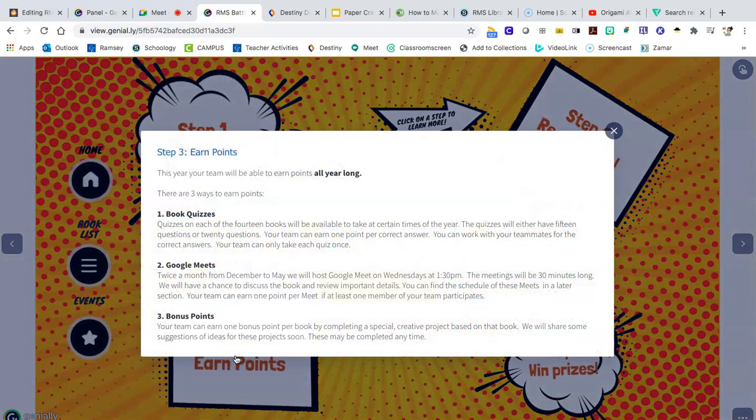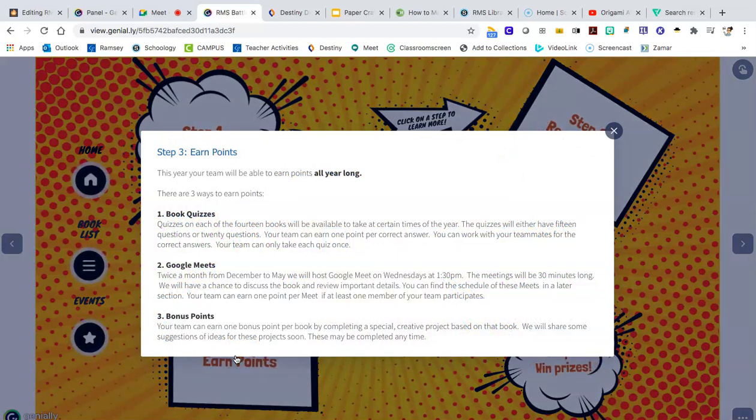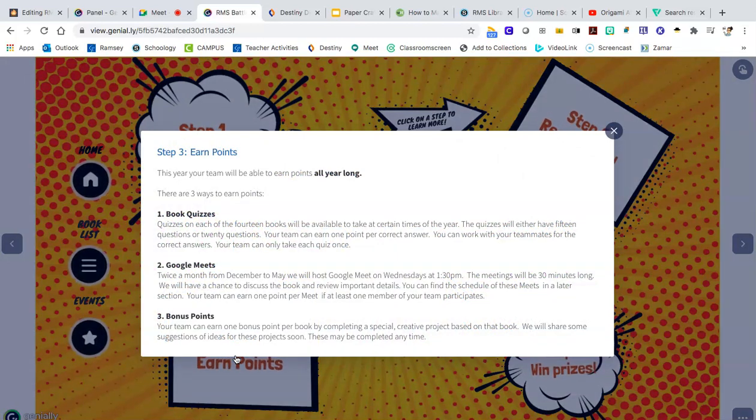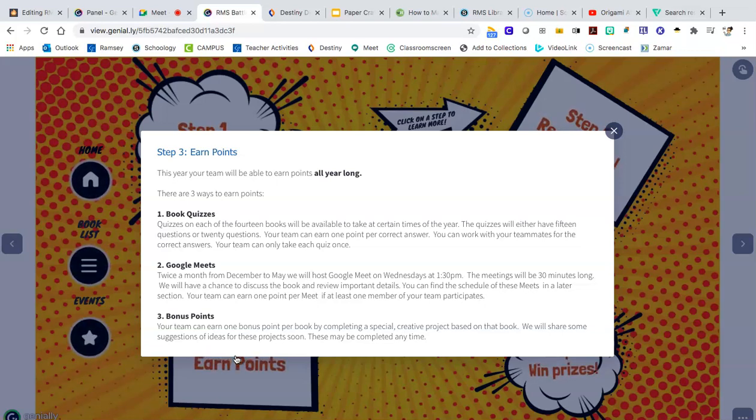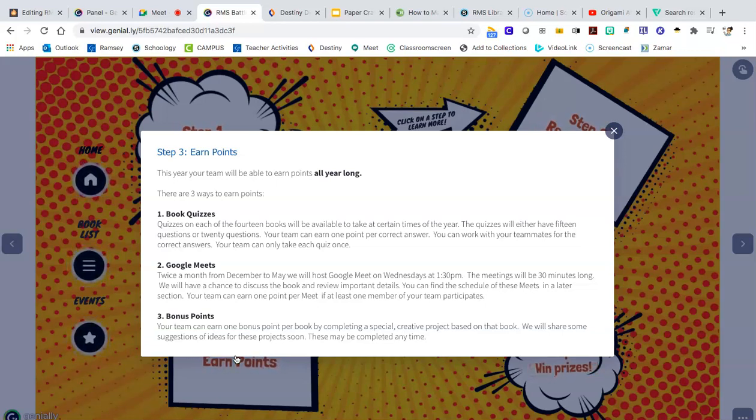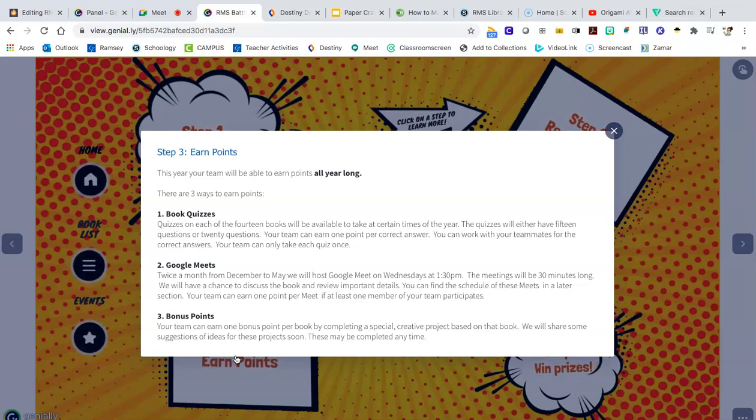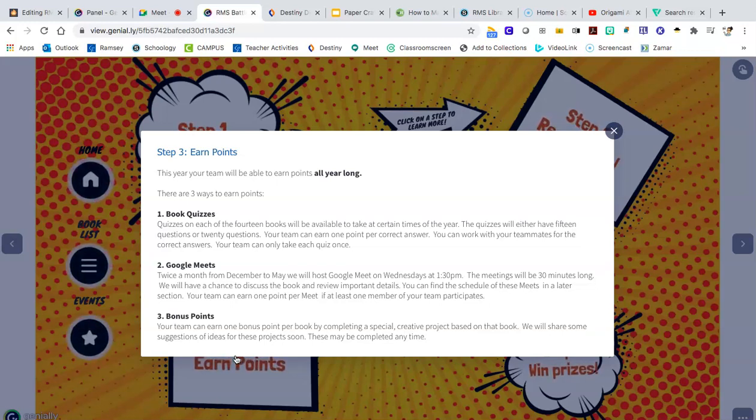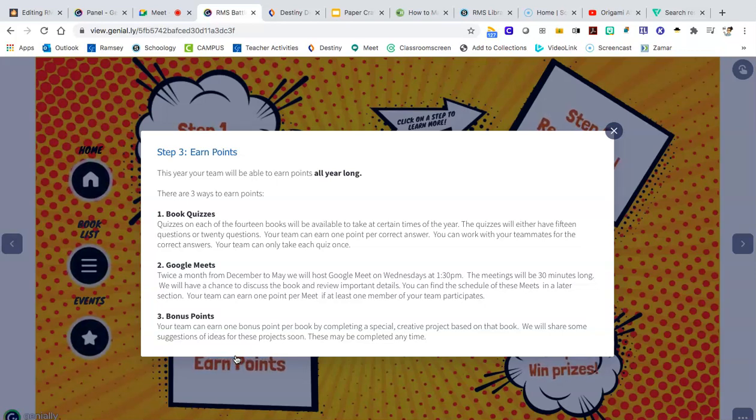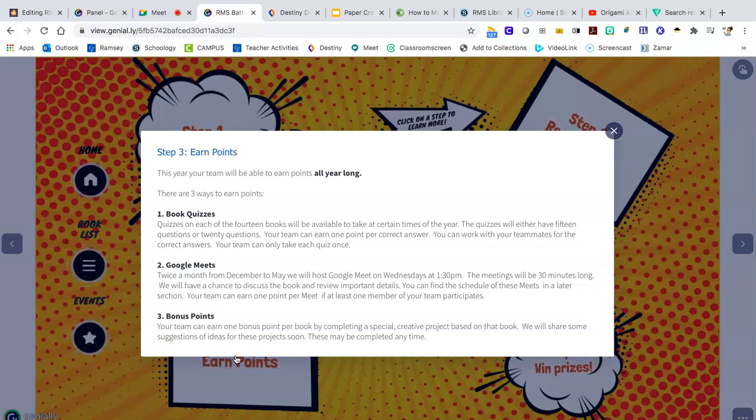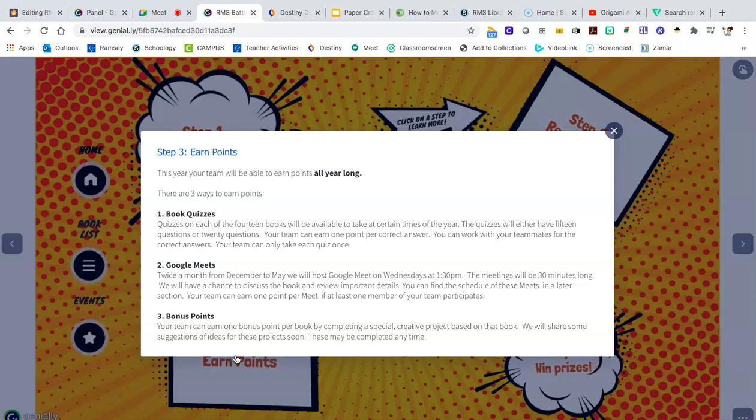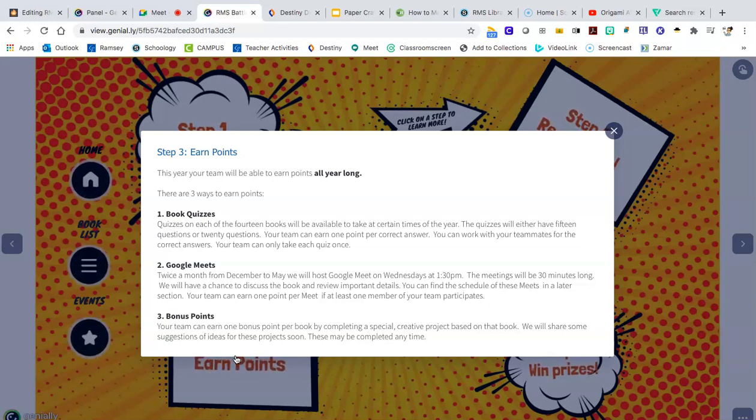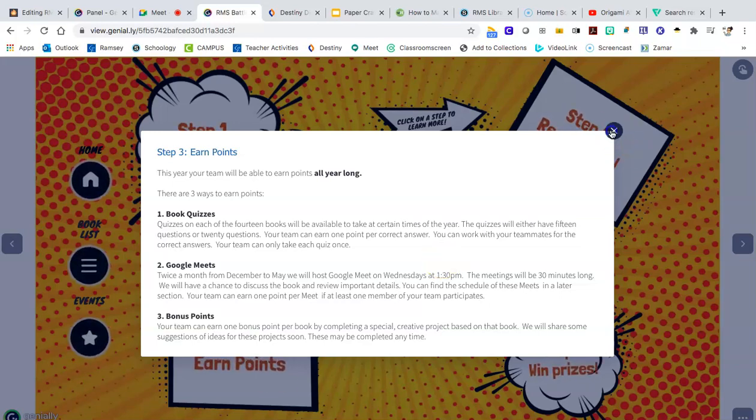Your team will earn points by doing one of three things. You can come and compete on the quizzes. Each quiz will cover a handful of titles and there will be up to 20 questions. A correct answer earns you one point. You can come to the meetings where we talk about books and hang out and do book-related activities. Every time a person from your team comes, that's another point. And then finally, there will be bonus opportunities to earn points throughout the rest of the school year. I'll post those in our group as we come up with them.